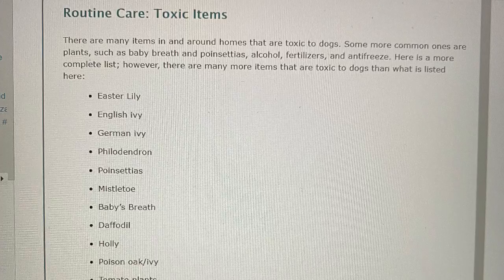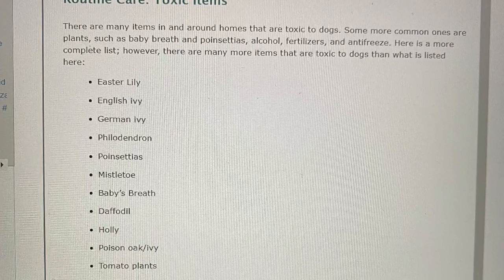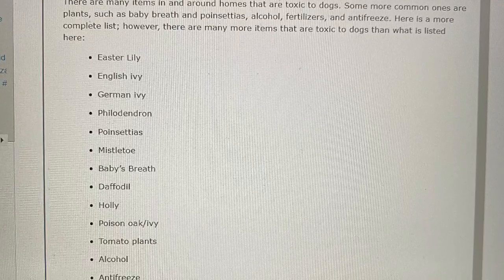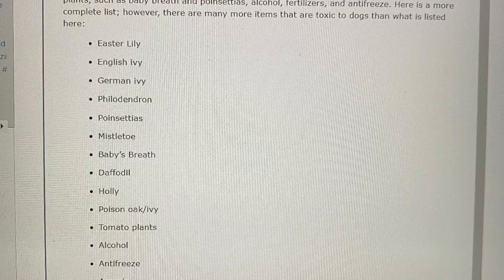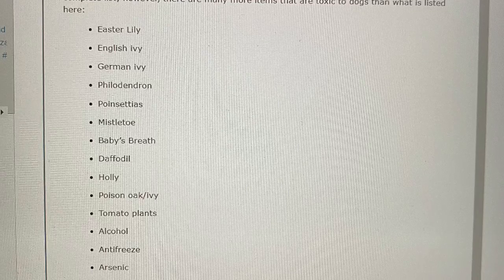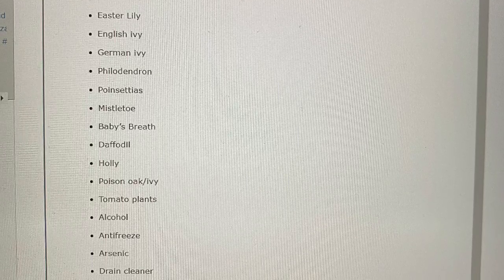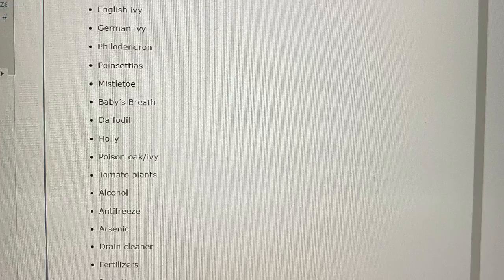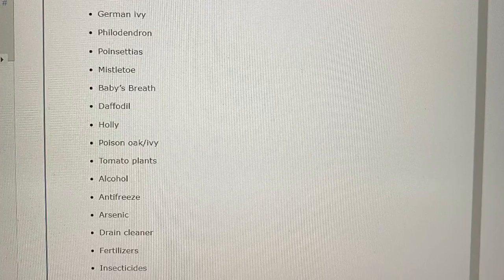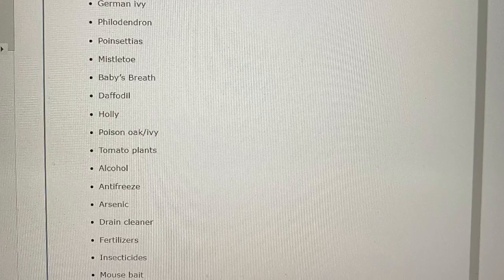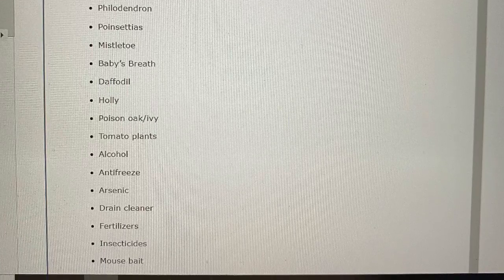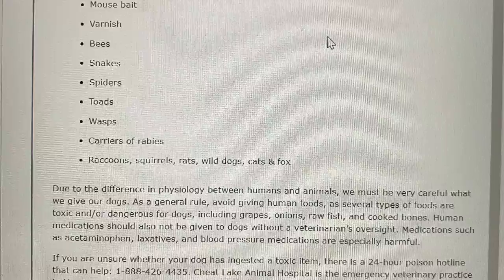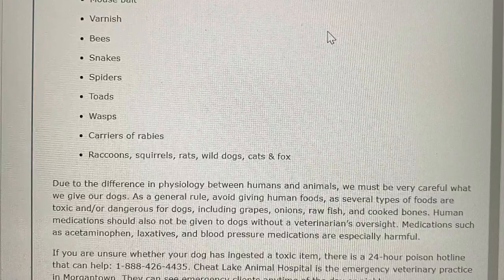Routine care: toxic items. There are many items in and around homes that are toxic to dogs. Some more common ones are plants such as baby's breath and poinsettias, alcohol, fertilizers, and antifreeze. A more complete list includes: Easter lily, English ivy, German ivy, philodendron, poinsettias, mistletoe, baby's breath, daffodil, holly, poison oak/ivy, tomato plants, alcohol, antifreeze, arsenic, drain cleaner, fertilizer, insecticides, mouse bait, and varnish. Animals that can be dangerous include bees, snakes, spiders, toads, wasps, and carriers of rabies such as raccoons, squirrels, rats, wild dogs, cats, and fox.